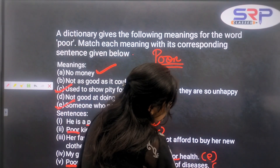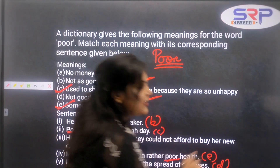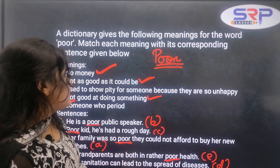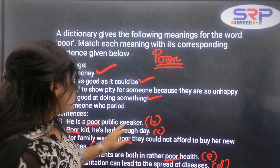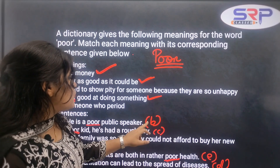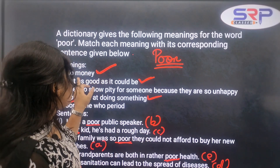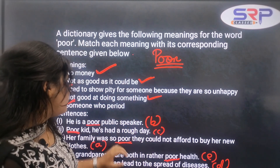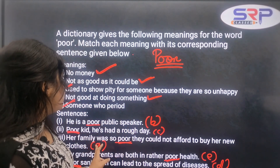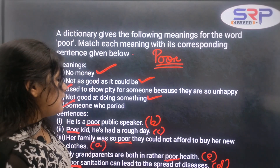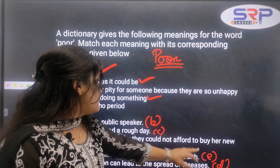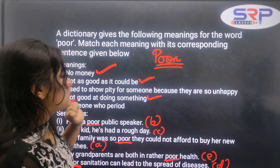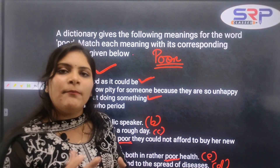So the first meaning is 'no money,' the second meaning is 'not as good as it could be,' and the third meaning is showing sympathy. When we match the sentences, meaning A matches the family sentence, meaning B matches the public speaker sentence, and meaning C matches the sympathy example — perfectly matched.